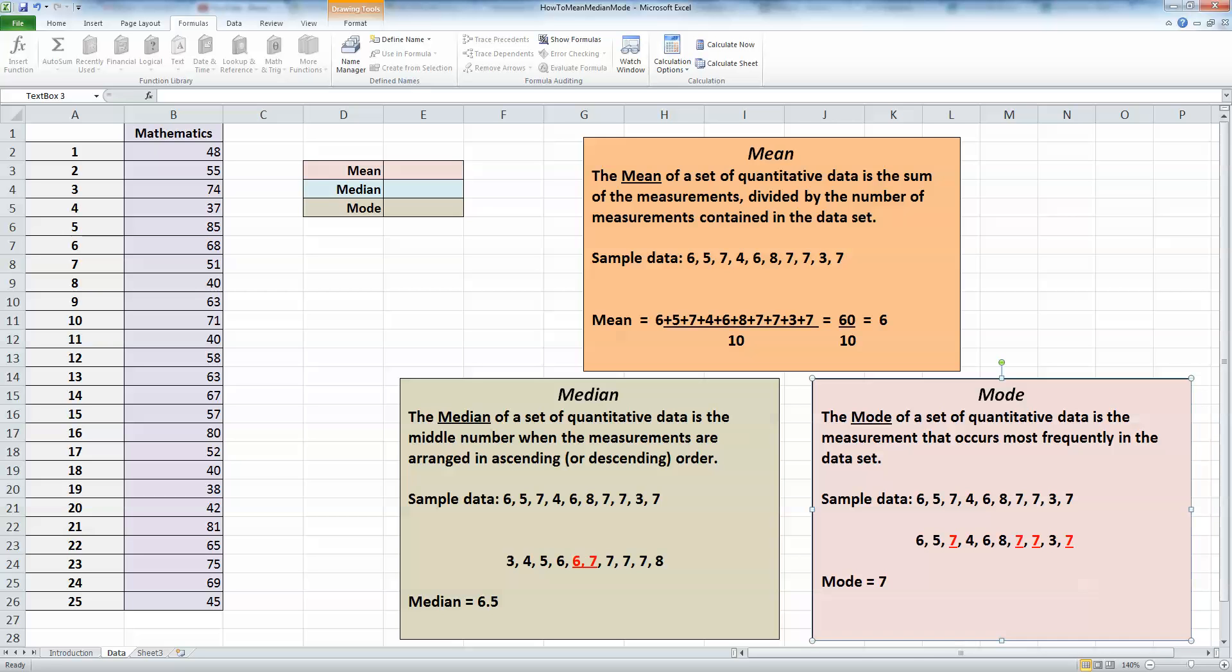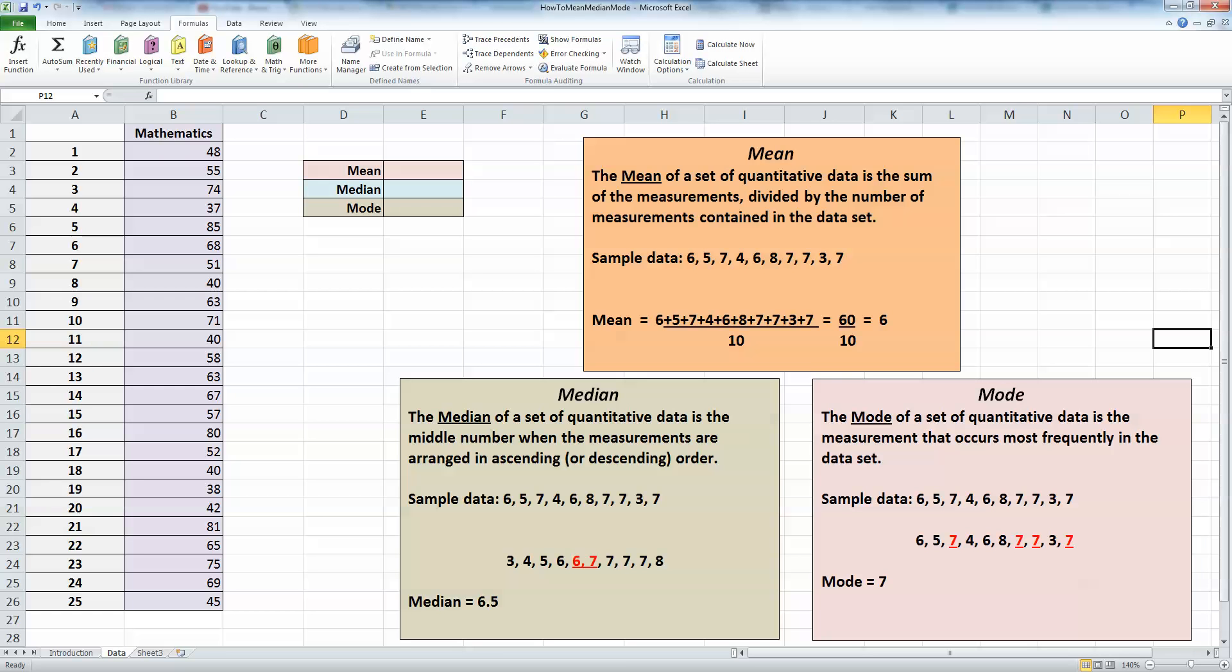Finally, let's remind ourselves what the mode is. The mode of a set of quantitative data is the measurement that occurs most frequently in the data set. Here is our sample data using the same 10 values. I can see that the measurement 7 occurs 4 times, more than any other measurement in this data set, and therefore the mode is 7. These three measurements of central tendency—the mean works out at 6, the median at 6.5, and the mode at 7—give us an idea of the central tendency of our data.